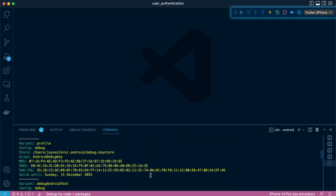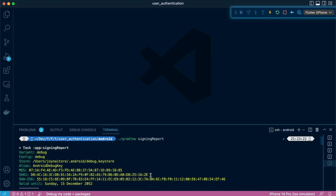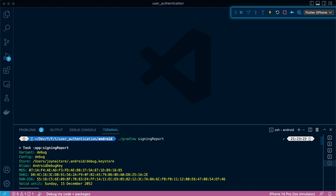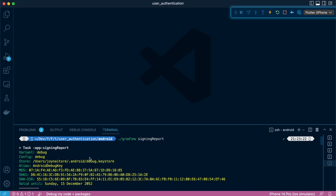There's a debug, release, and profile variant. Since ours is a debug project, we're going to pick from the debug section. We're using debug mode, so we're going to get the SHA-1 for the debug variant.